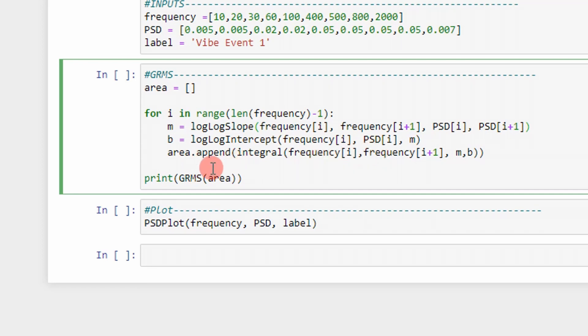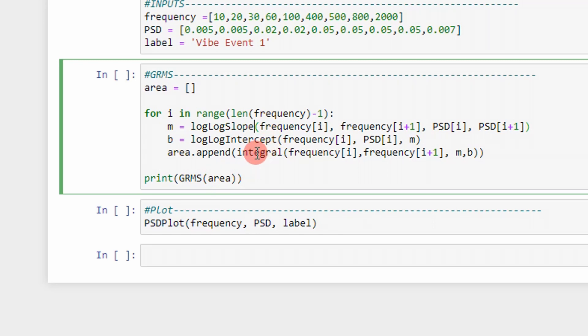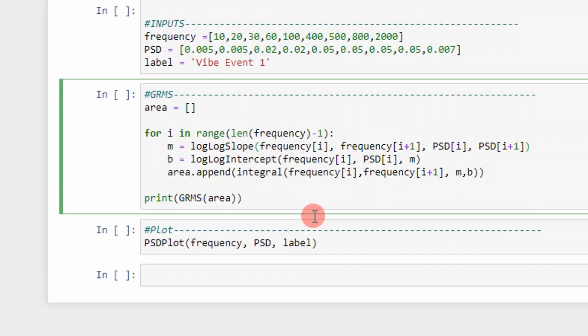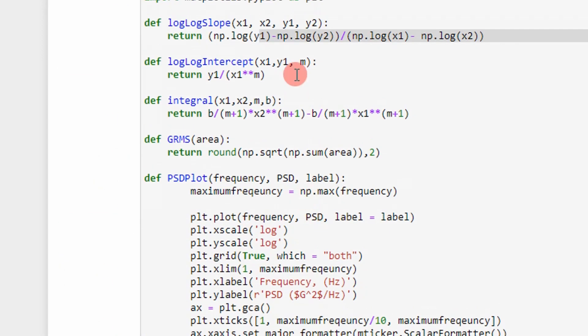And then, I store it all in a list, all the areas together, and then I pass it to my GRMS function. And it returns the GRMS value for that vibration profile. And then I plot it. I plot the vibration profile so I can see what it looks like. So we'll just step through it real quick.